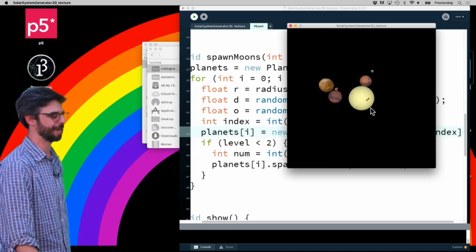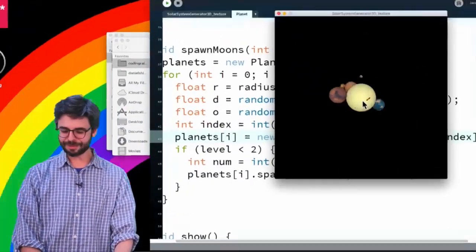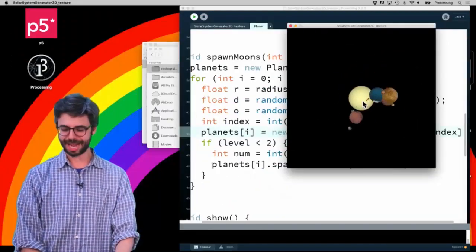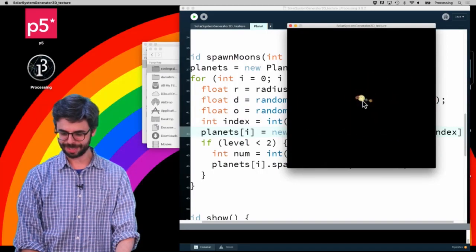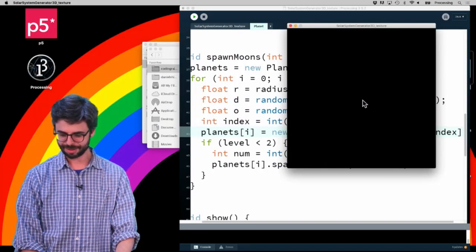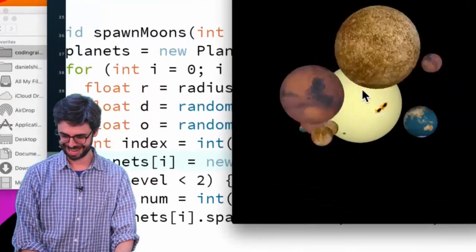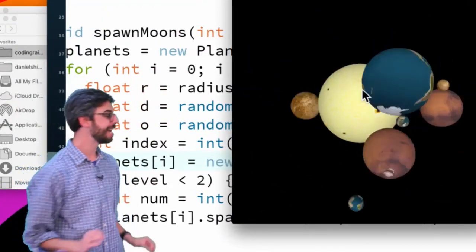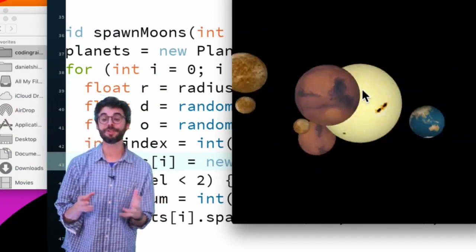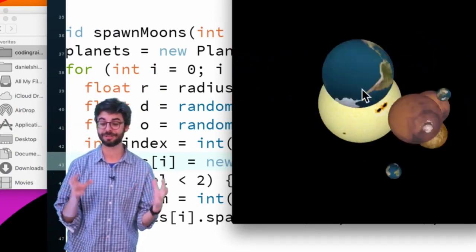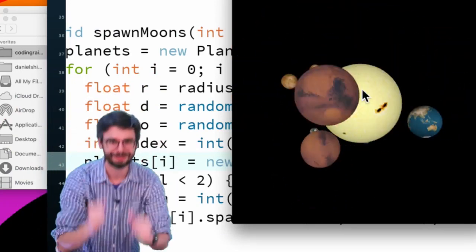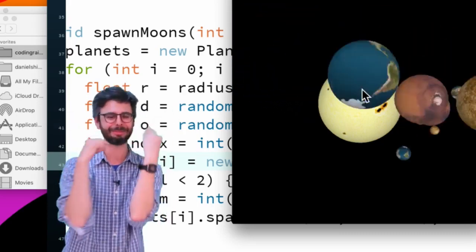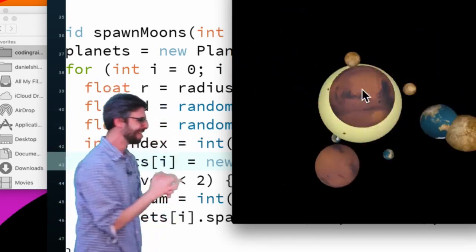So when I create the planet, the radius shrinks, the distance is random, the orbital speed is random, and the texture is a random one from the other textures I have. And if I run this again... and you can see now, I don't know why we didn't get any Earth ones. Let's run this again. There we go, so you can see now... And by the way, it's funny how I'm zooming, but I can actually just zoom in Processing now because I have PeasyCam.